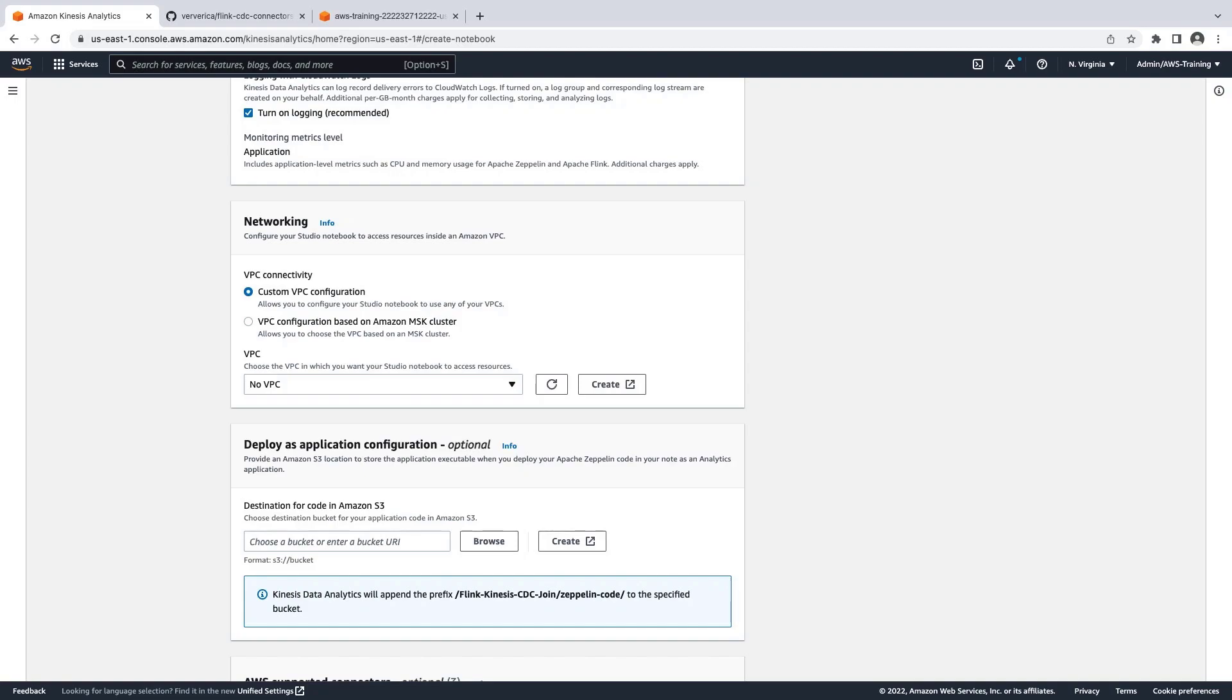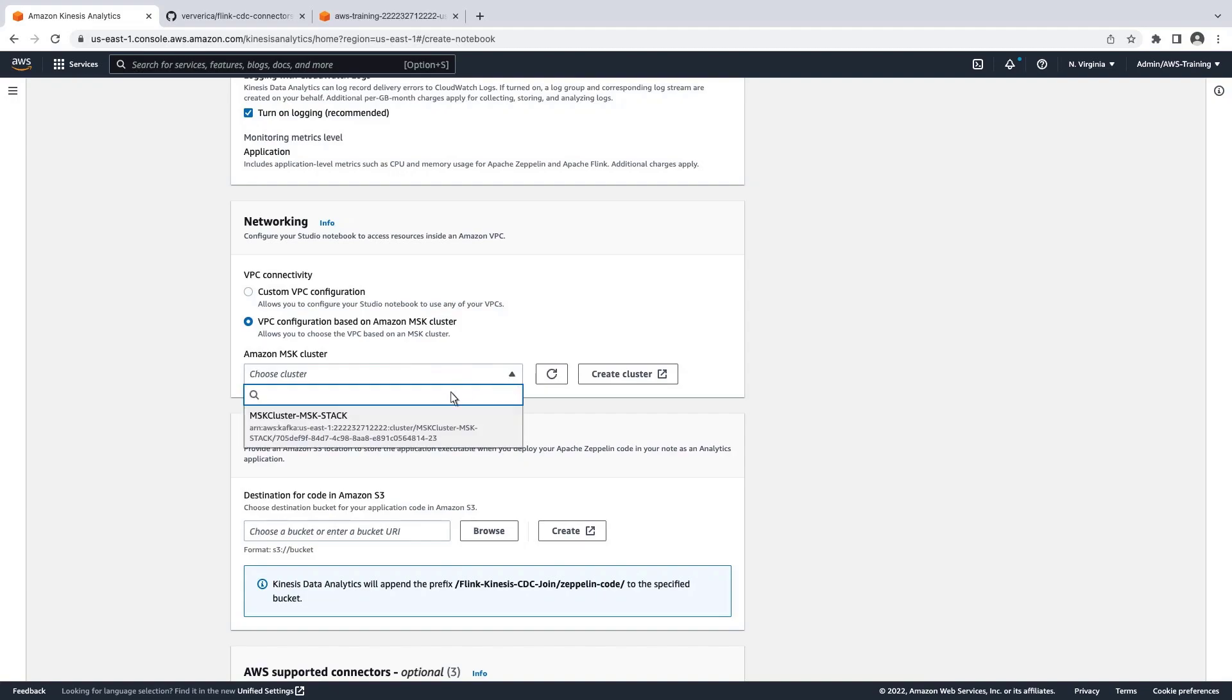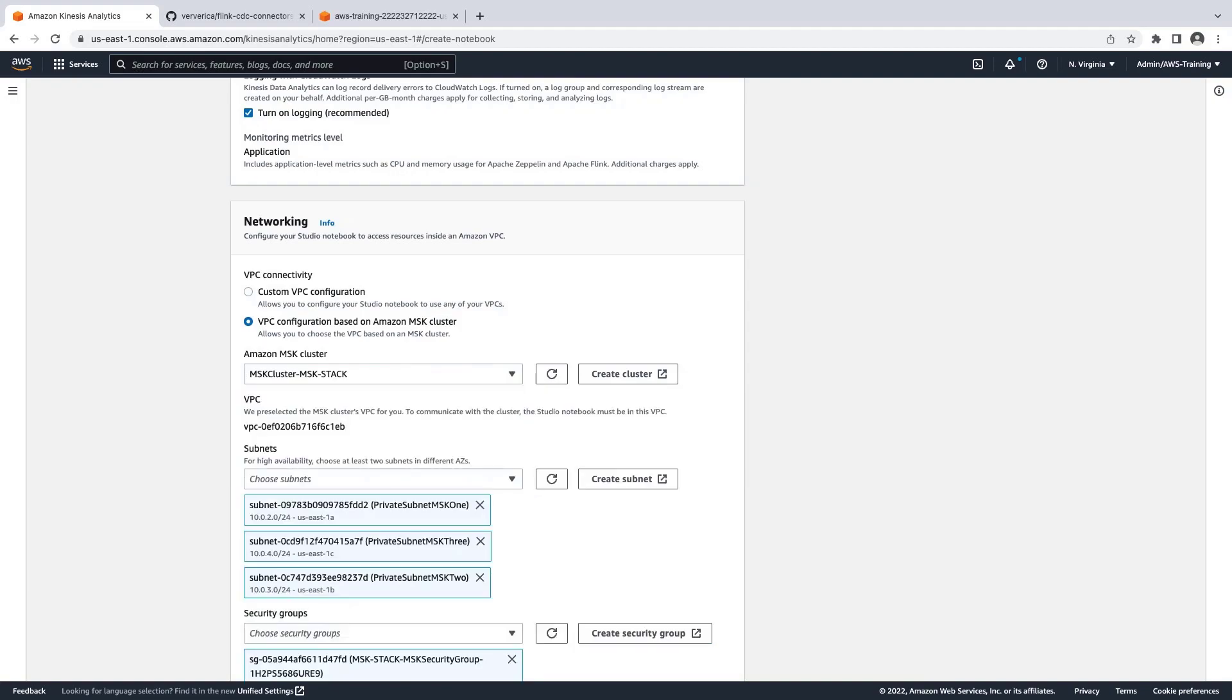To demo what it would look like if your source of streaming was Amazon MSK, we'll select VPC configuration based on Amazon MSK cluster, which places the Studio Notebook in the same VPC as the Amazon MSK and source databases. Let's specify the Amazon MSK cluster. The cluster we selected has three subnets.